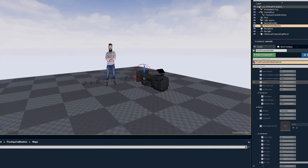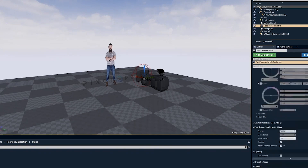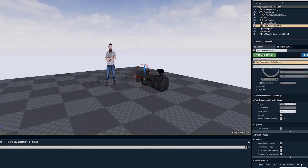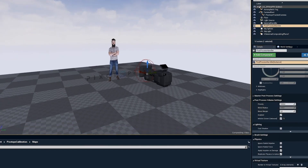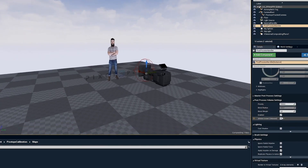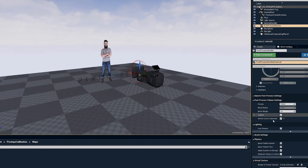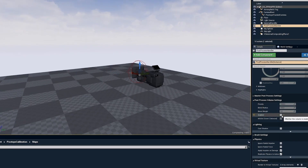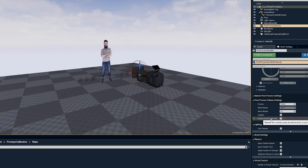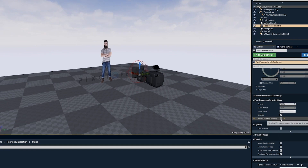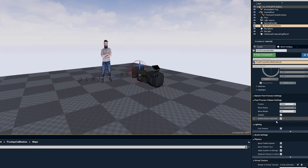In the post process handler you also have, if I go all the way down, these post process volume settings. Here you can actually choose to disable this, but you can see what happens if I do — it breaks the rendering, my video disappears. The same thing happens if I uncheck the infinite extent, the unbound setting. This will also break the entire render pipeline, so it's not possible to use this.